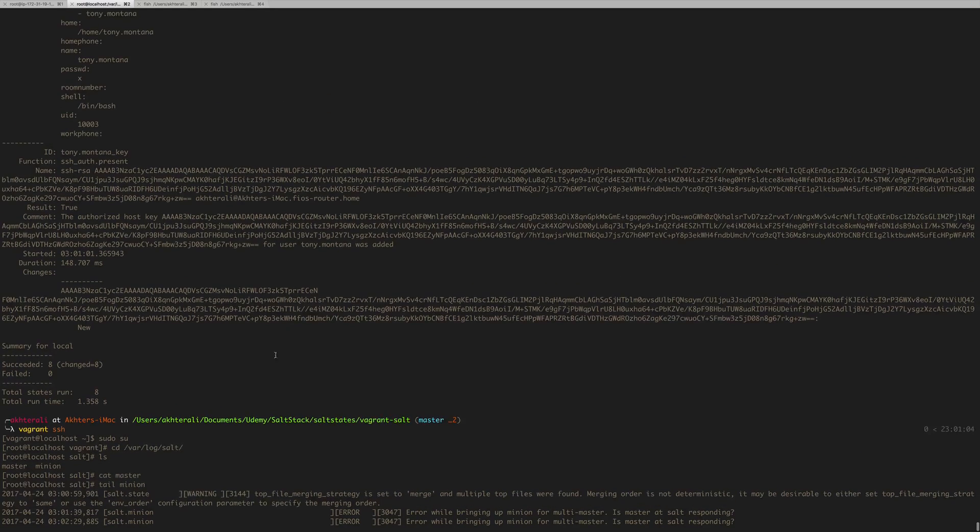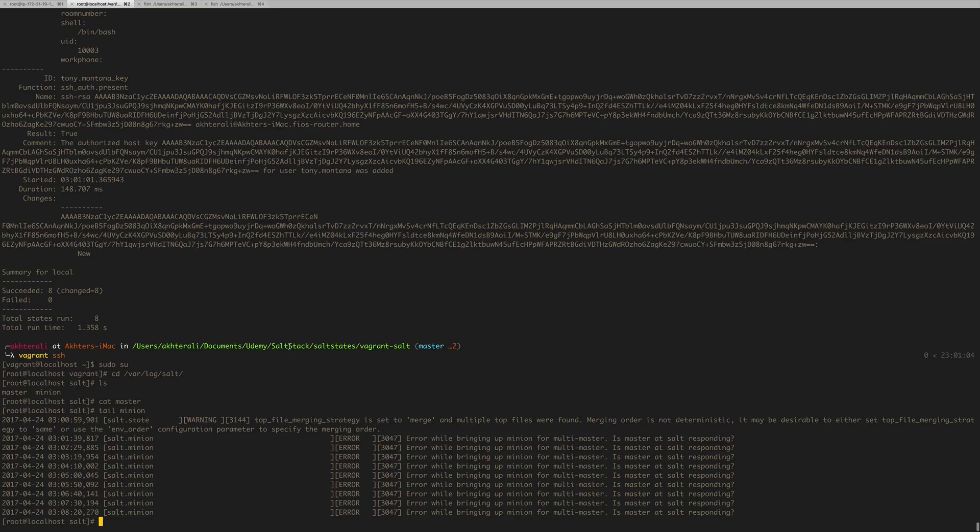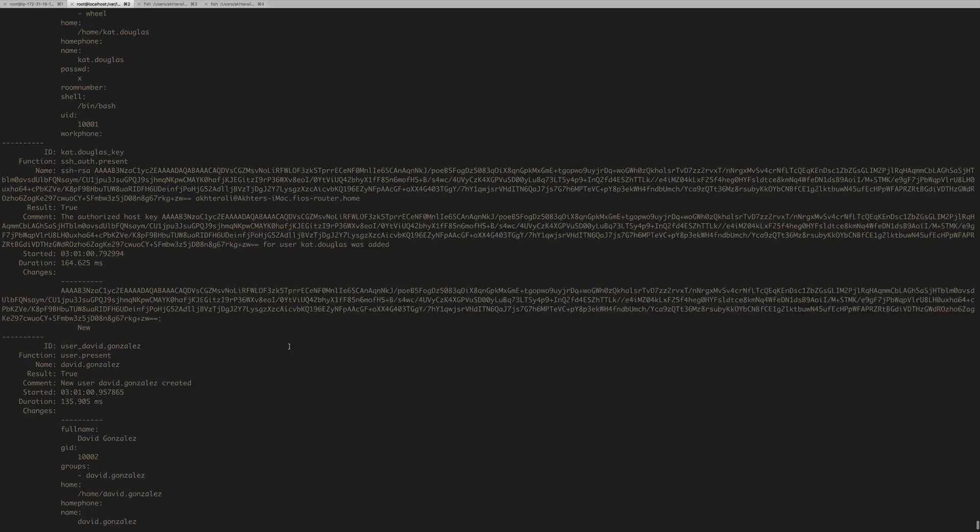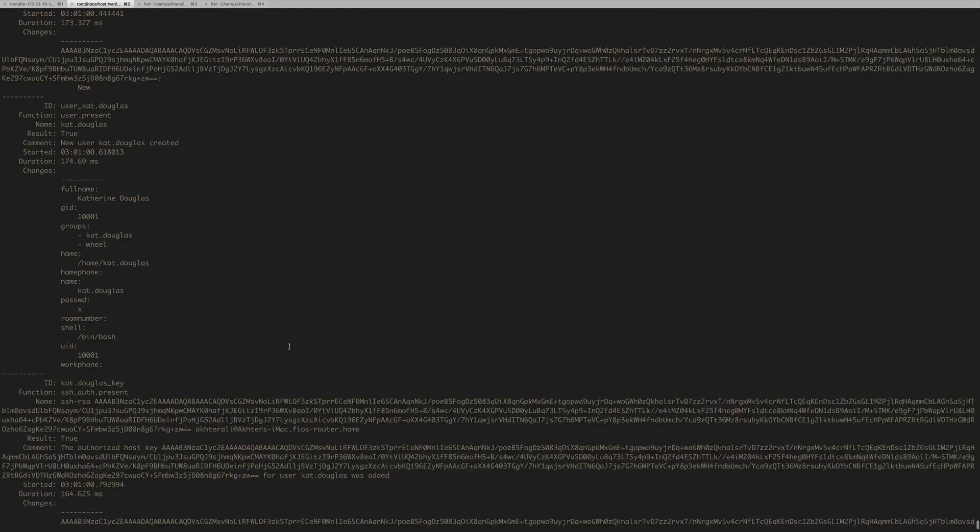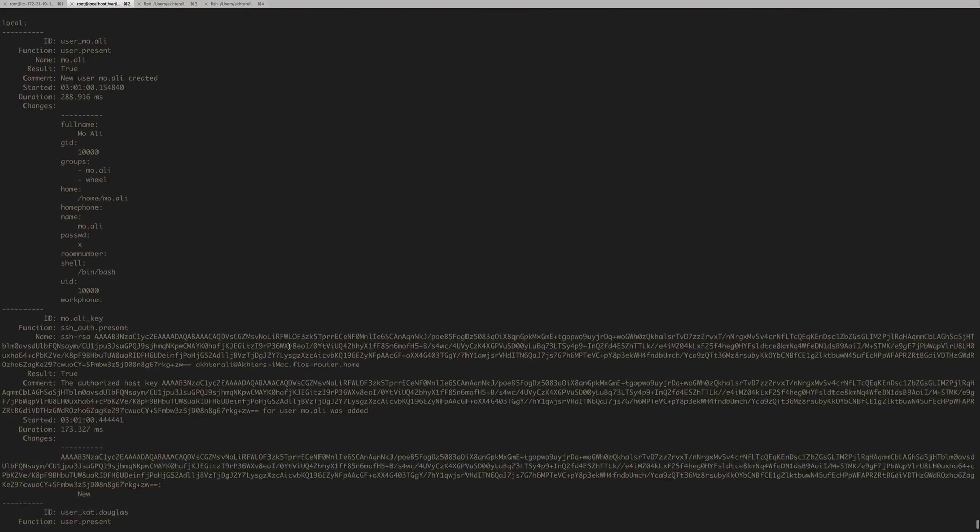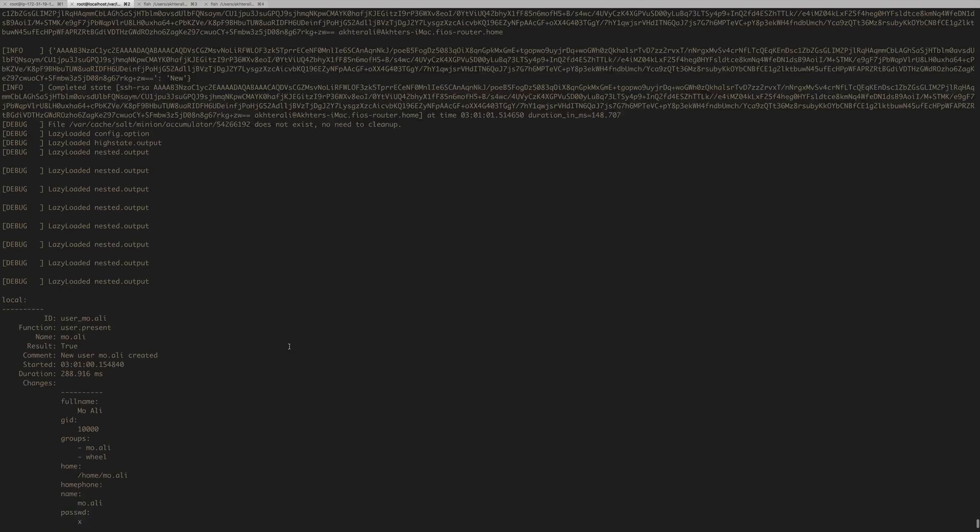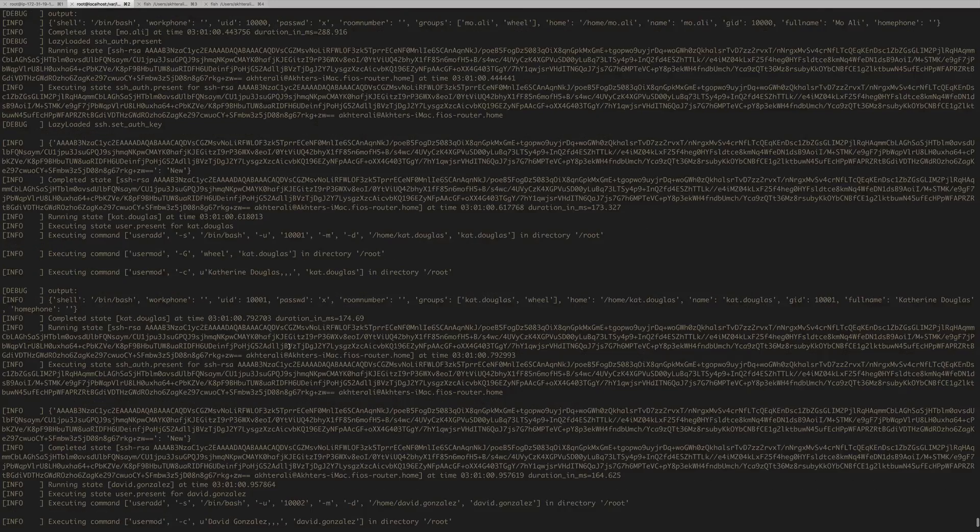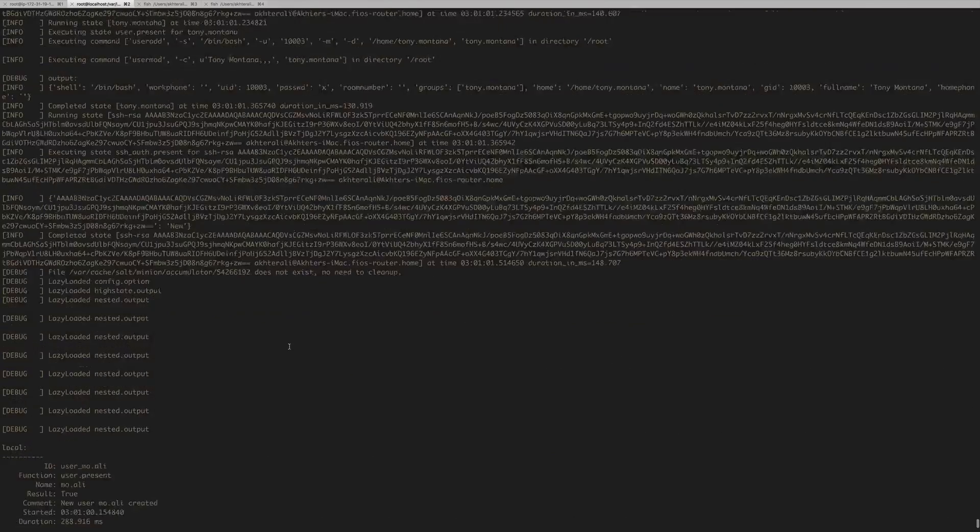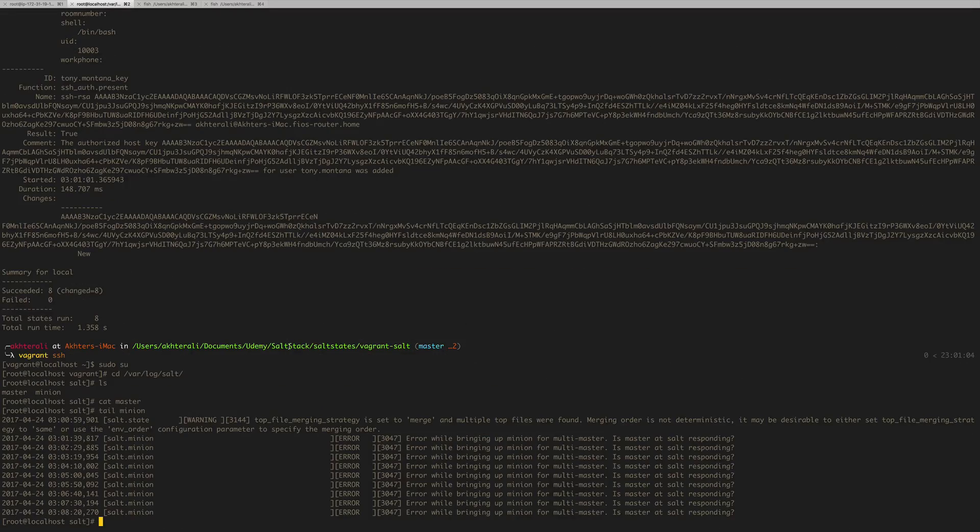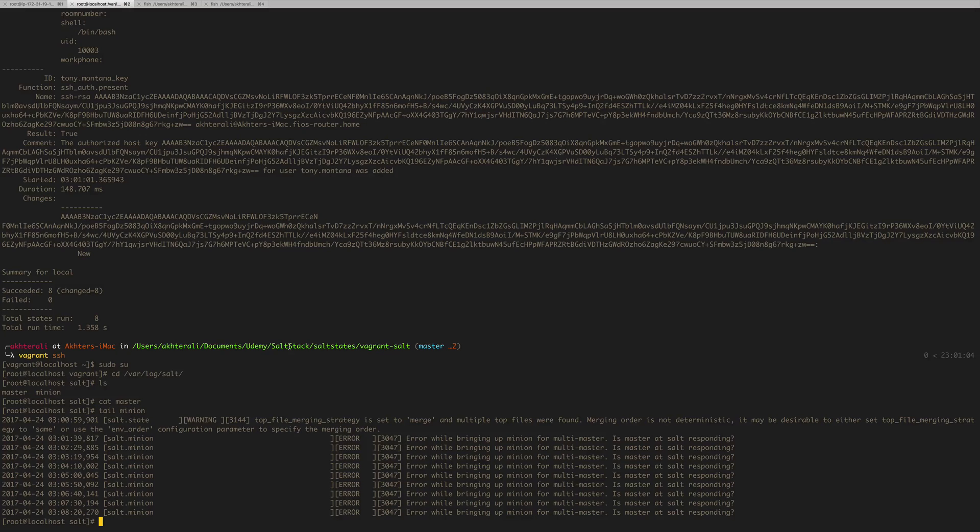All right. So now that we got that taken care of, this is what we're going to use to test our states before we push it to our branch and then from the branch into the EC2 instances. Okay. So if you have any questions, please do leave some comments below.